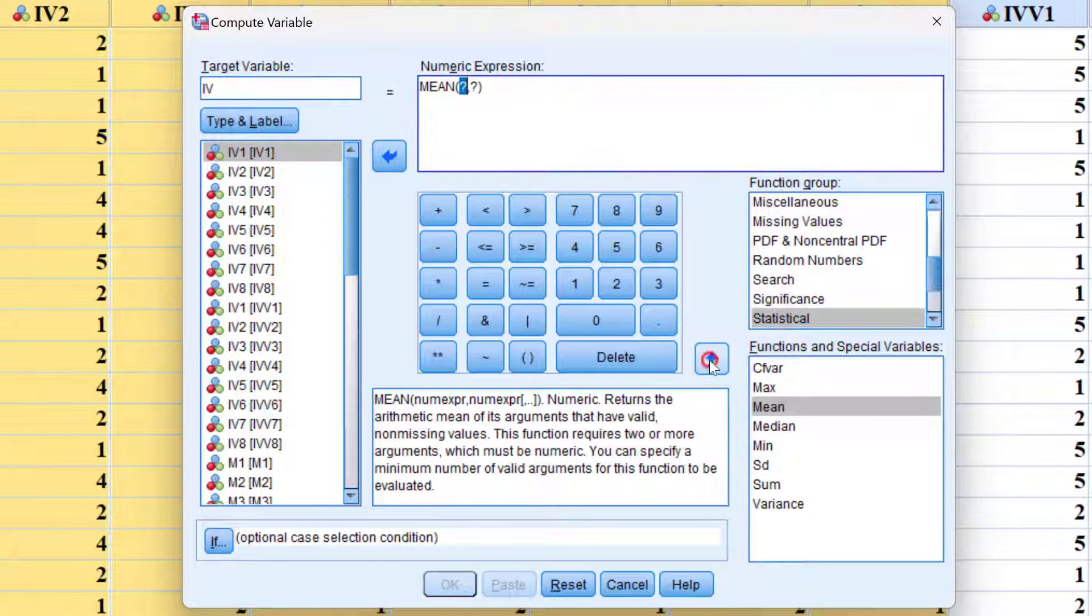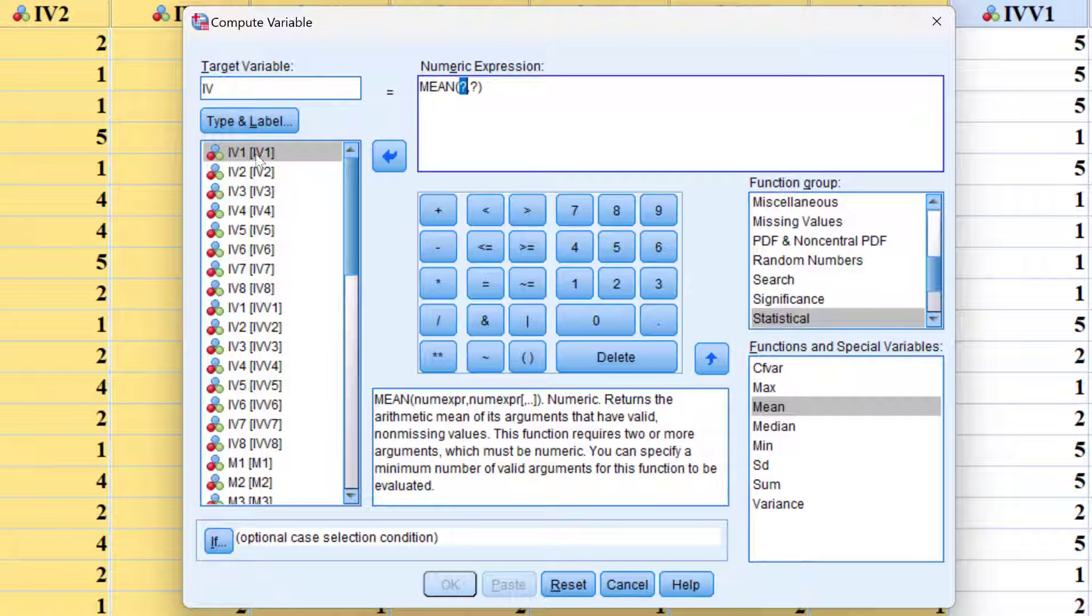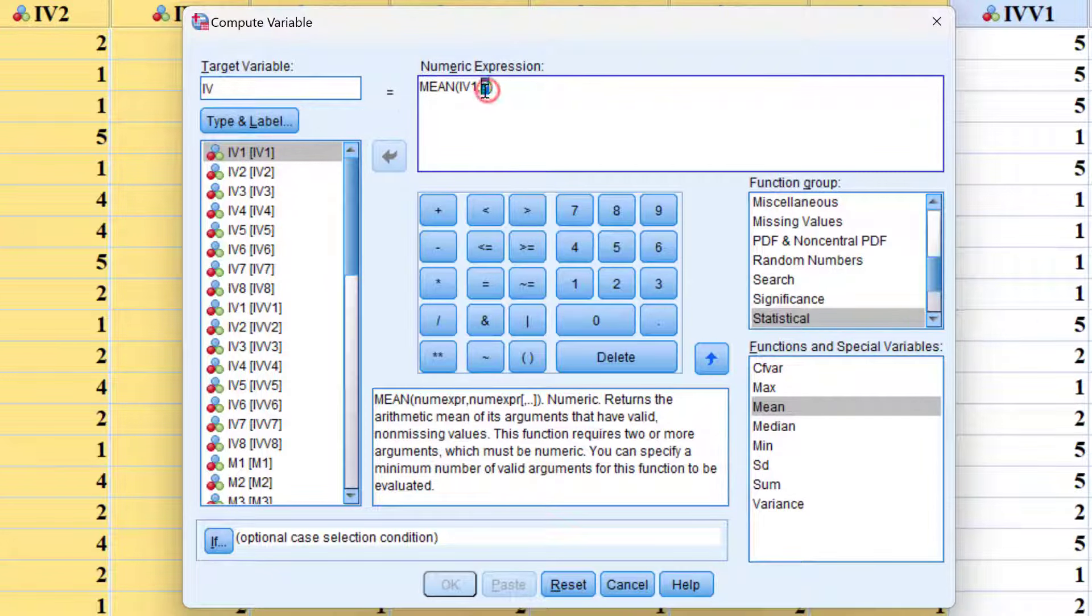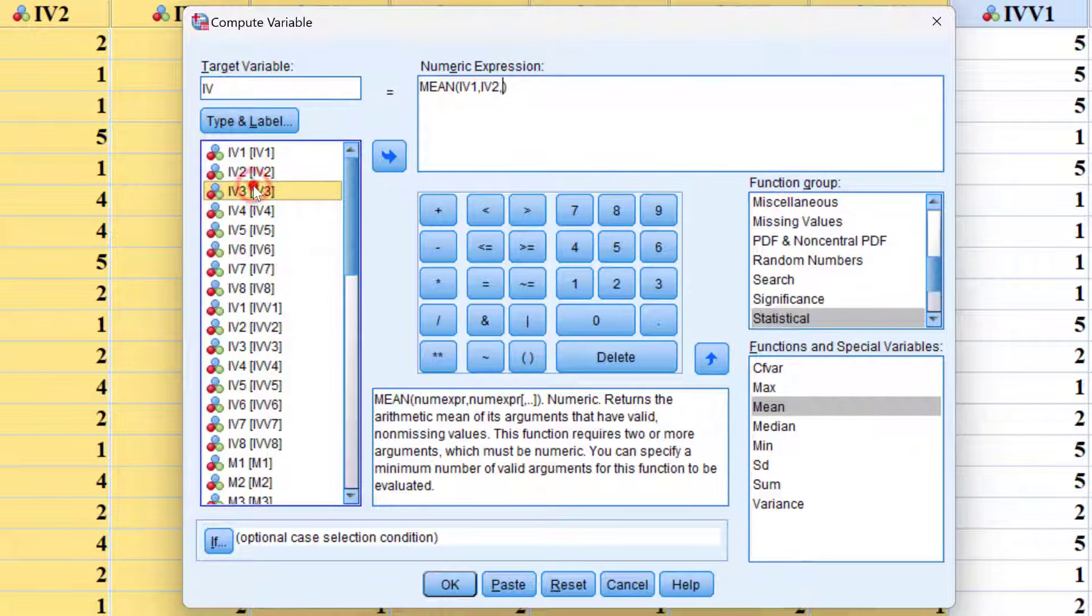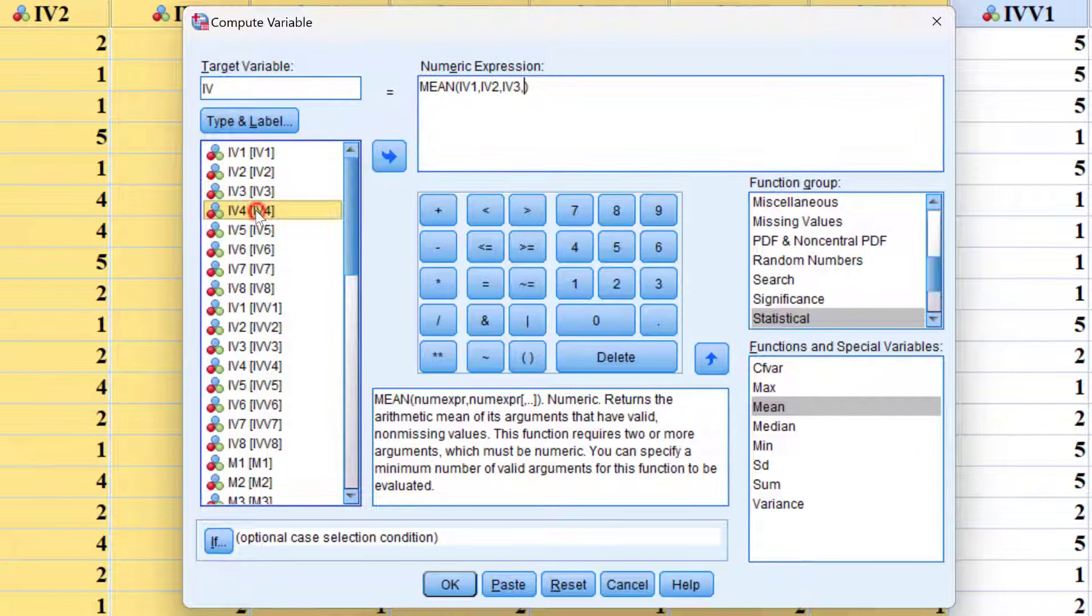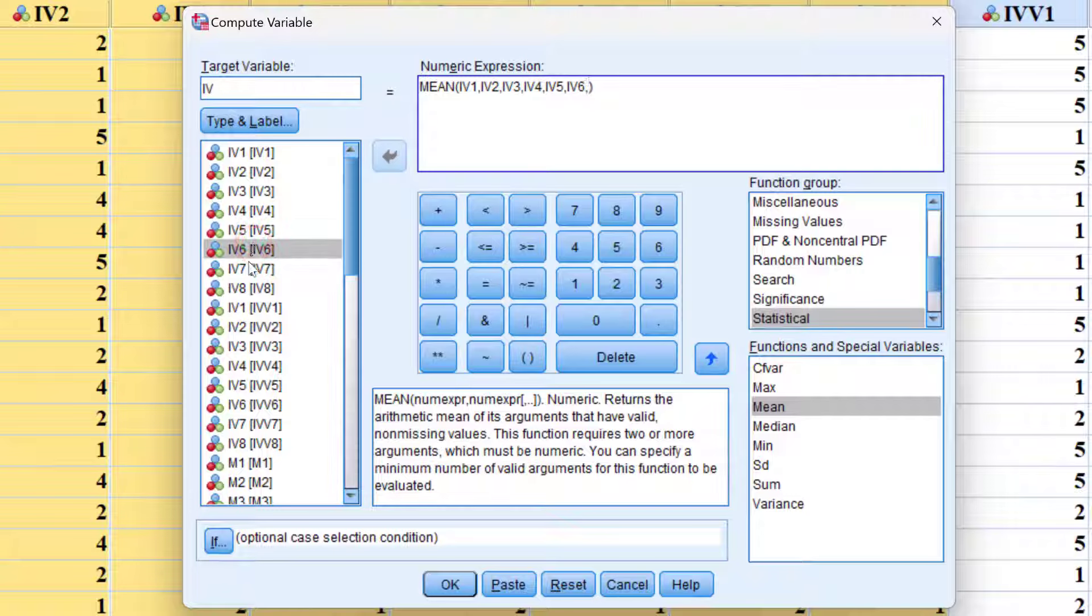I can take it to this numeric expression box and I have two question marks separated by a comma. To put the items of each construct, we can double click the item, then move to the second place and double click the second item. We keep doing this and put a comma in between each variable or item, continuing like this till the end.